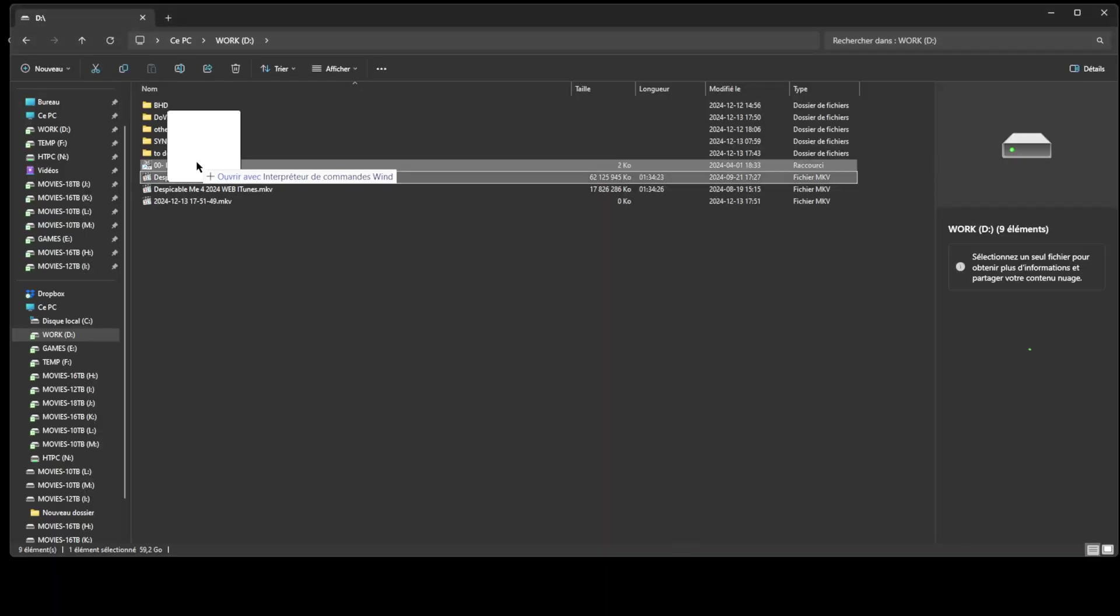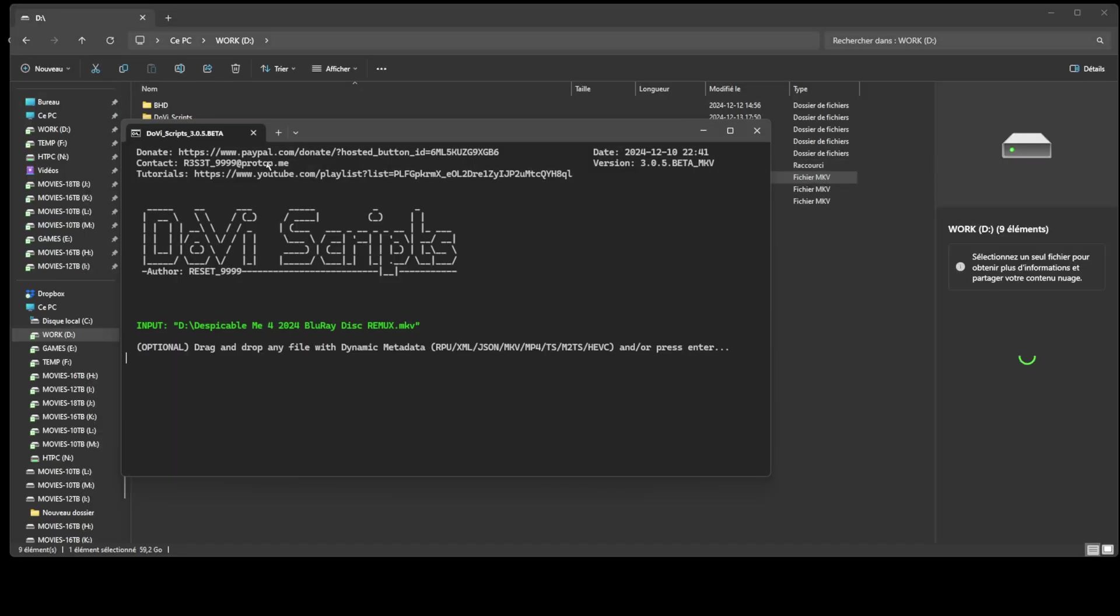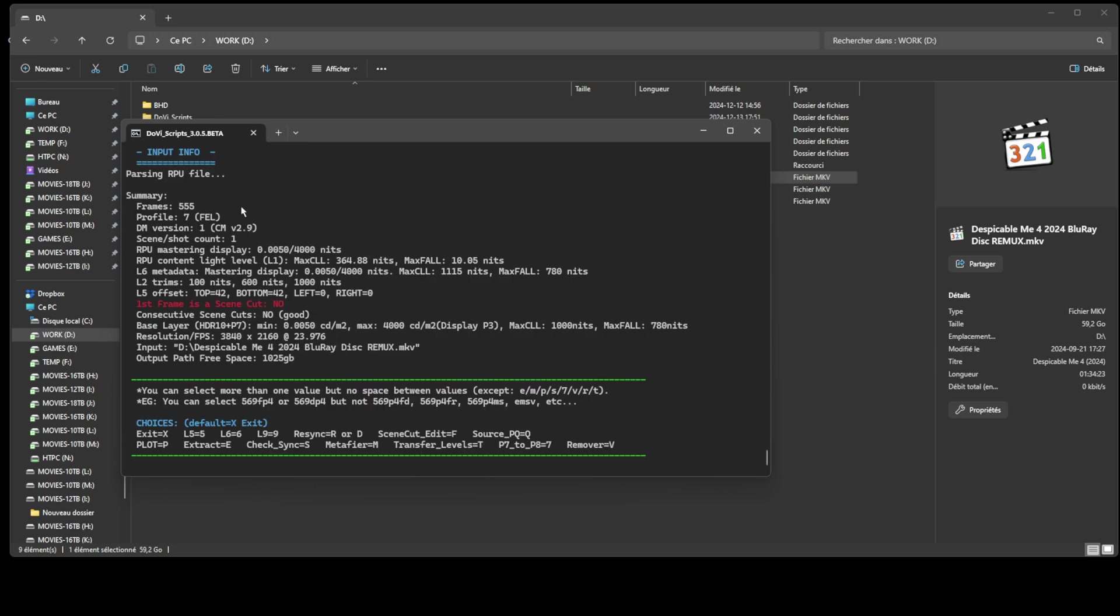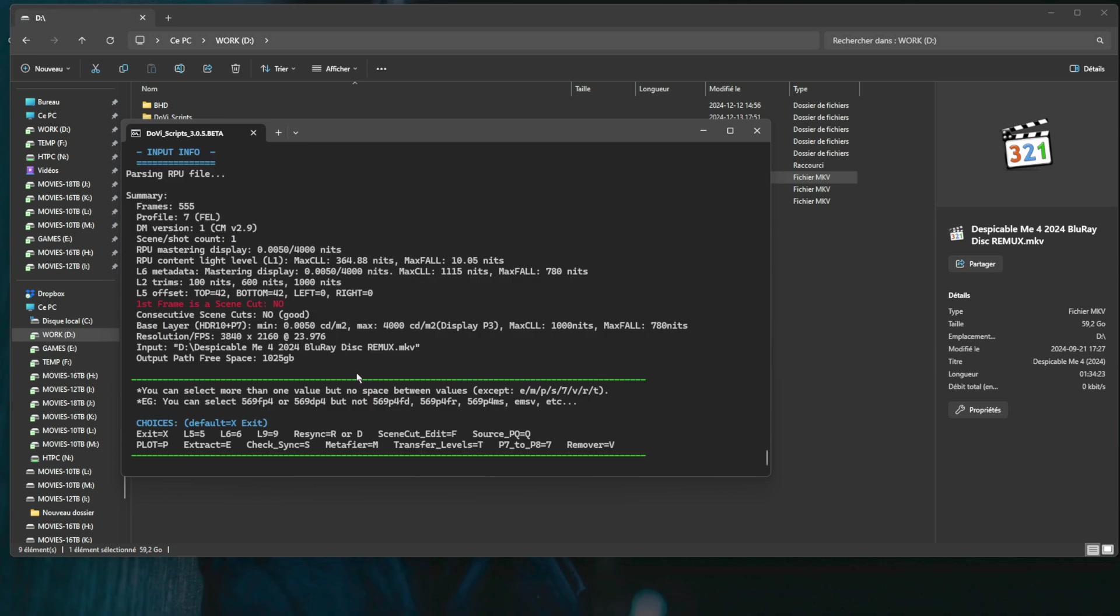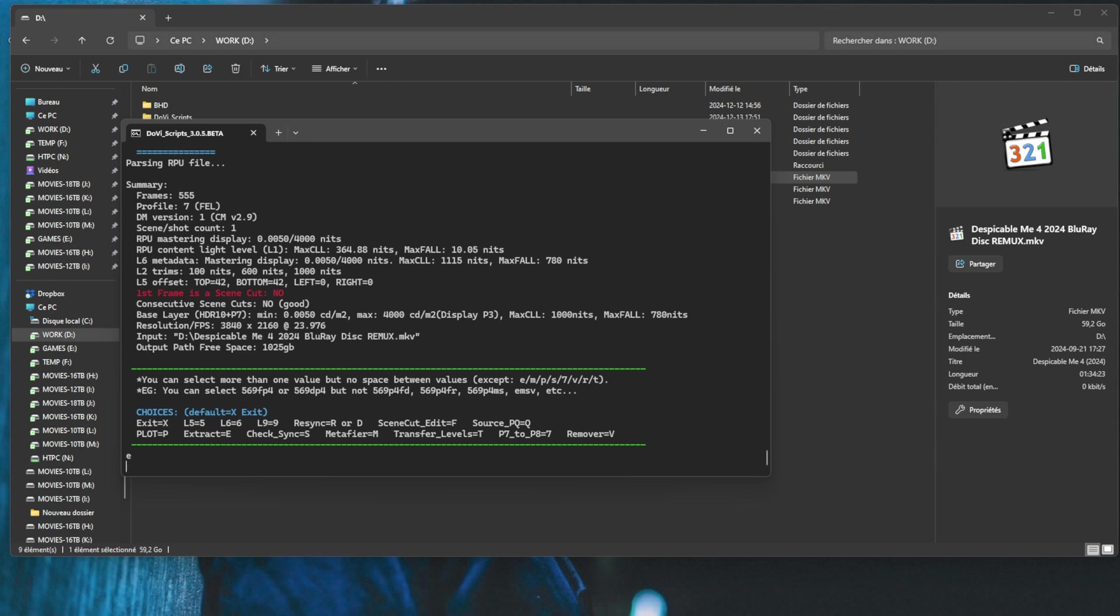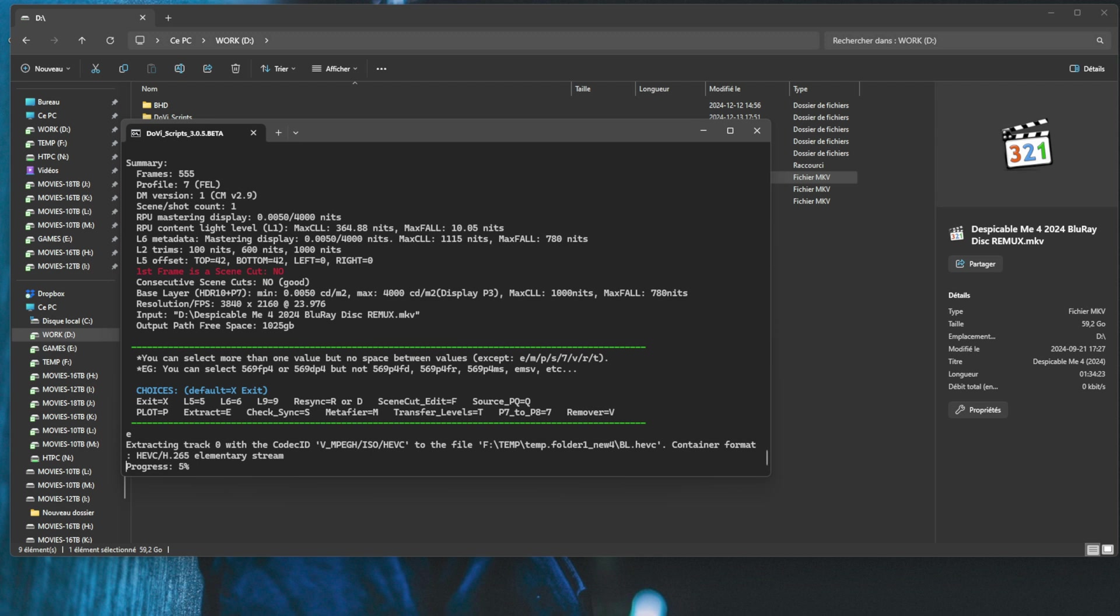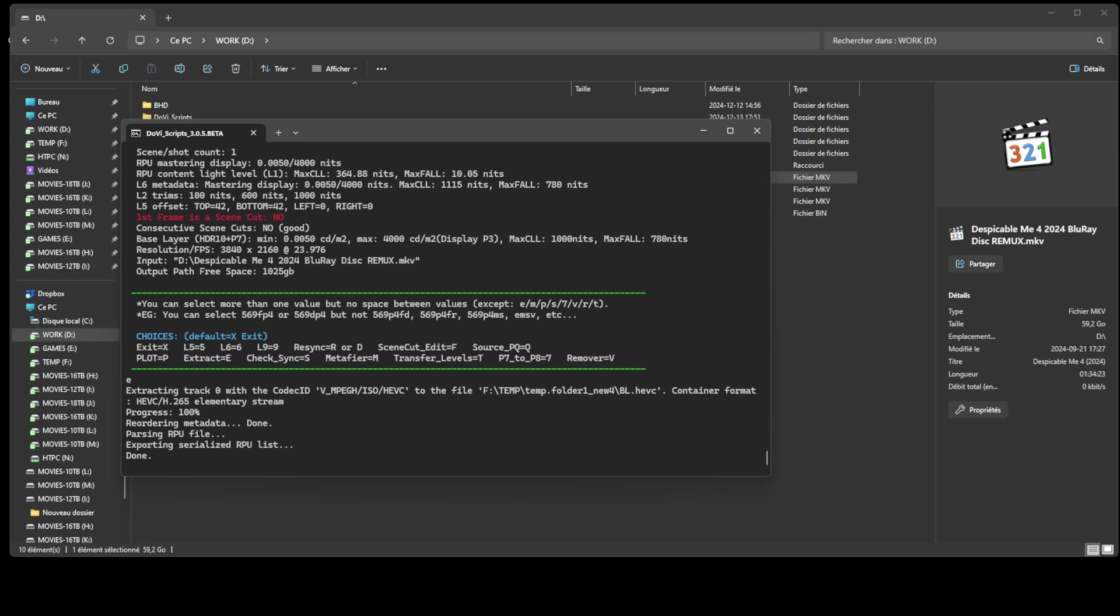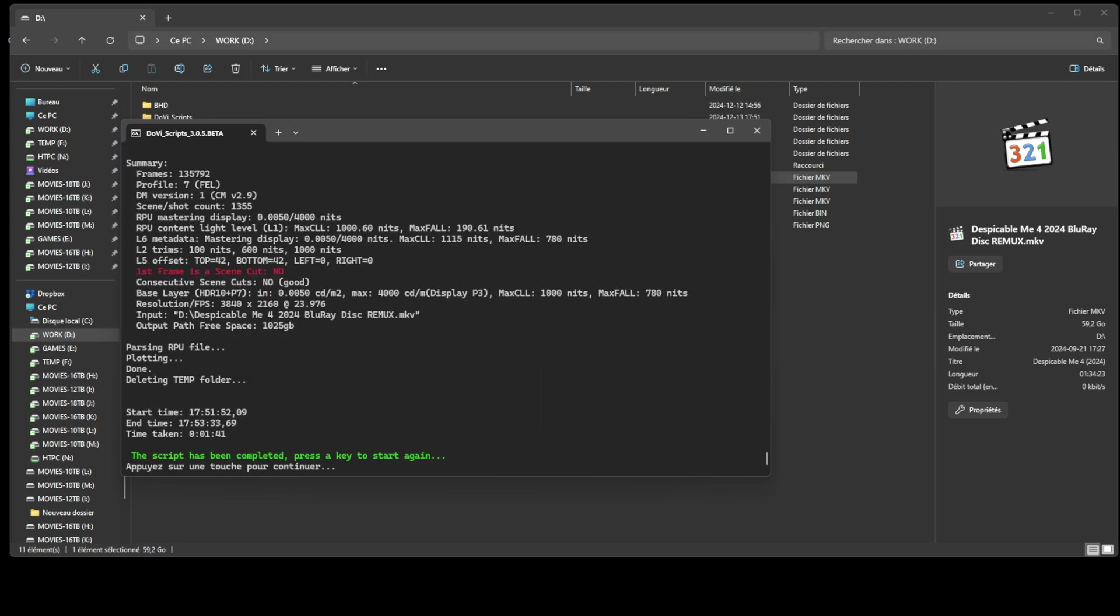The first step involves extracting the RPU metadata file from both sources, the CMv 2.9 Blu-ray rip and the CMv 4.0 web streaming rip. Open the latest version of Dolby Vision scripts. Choose Workflow 1 from the menu, drag and drop the files, skip the dual input option when prompted and select option E to extract the RPU. This will generate the required metadata files for further processing.